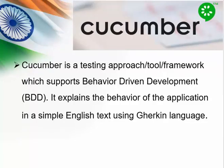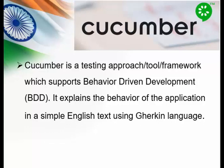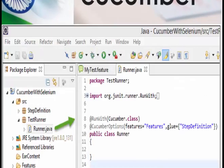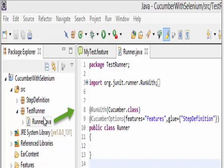Now comes Cucumber. Cucumber is a testing approach, tool, or framework that supports BDD. It explains the behavior of the application in simple English text using the Gherkin language. We will now see how Cucumber works with some examples. Create a project 'Cucumber with Selenium.' In that, create a test runner package, which is used to execute the Selenium code. This will have the annotation '@RunWith' to run the Cucumber class, and the '@CucumberOptions' annotation to use all the features of Cucumber.